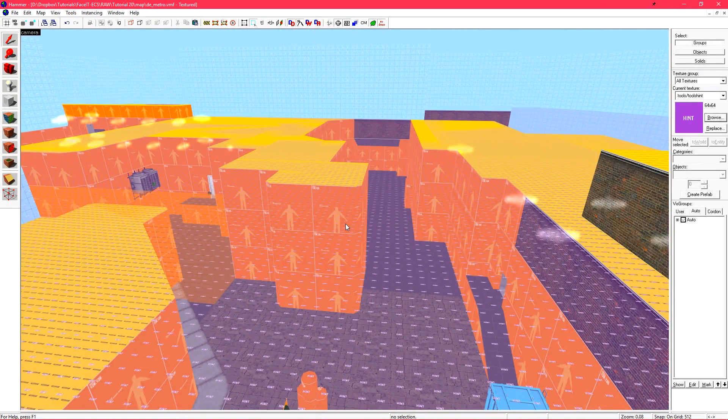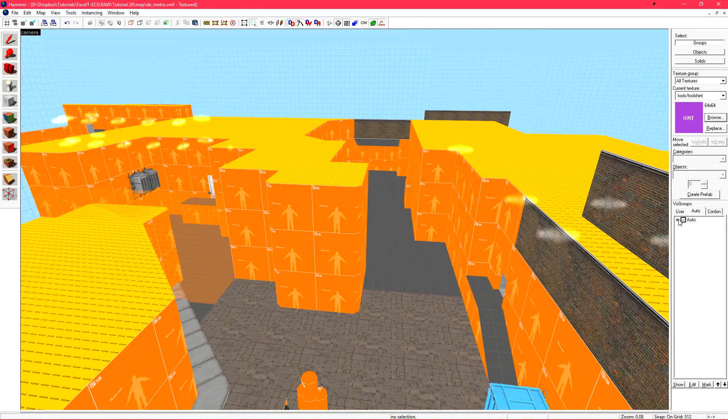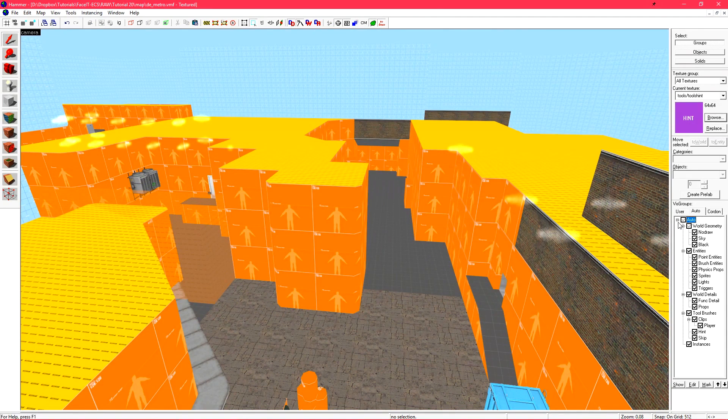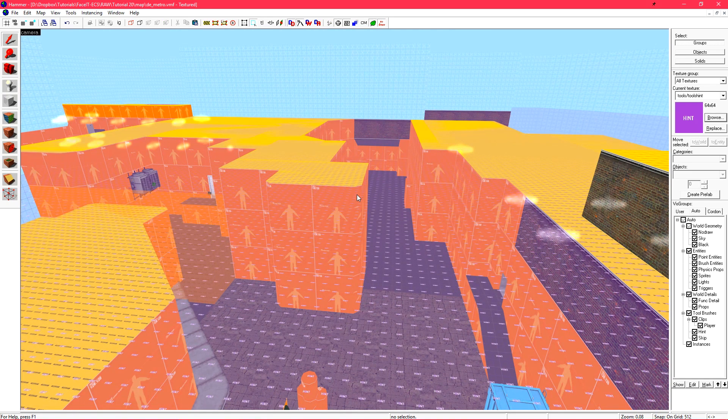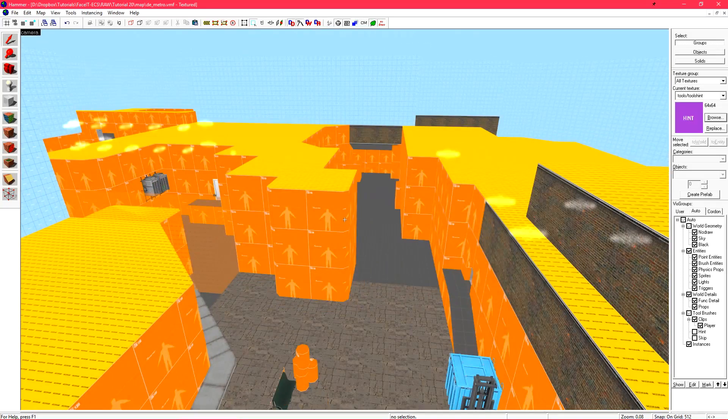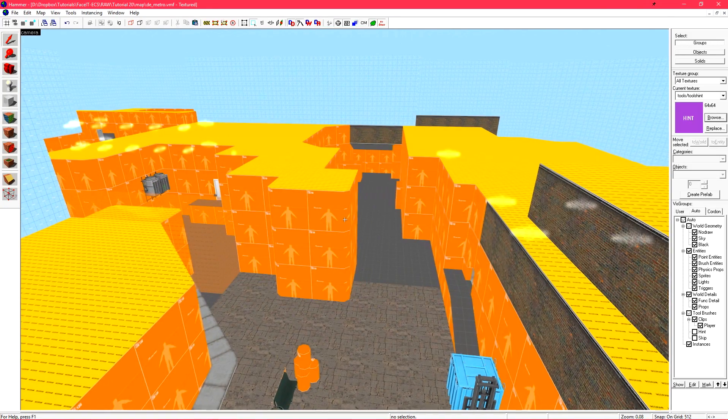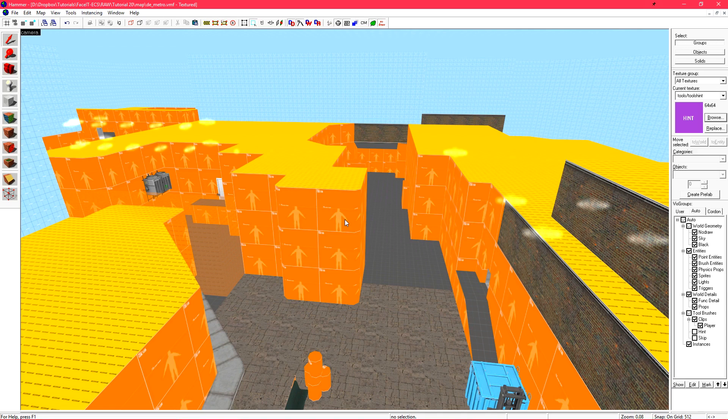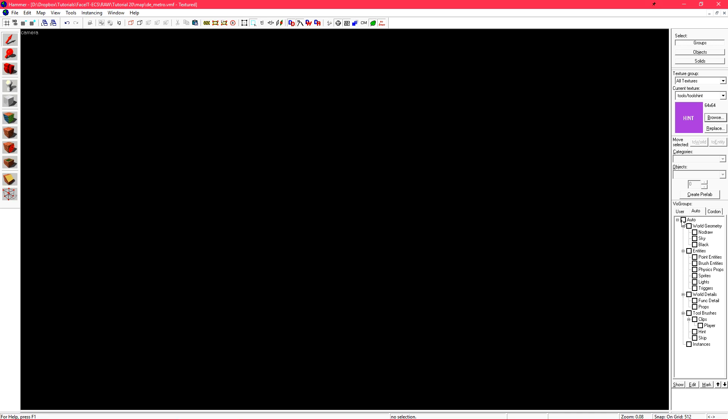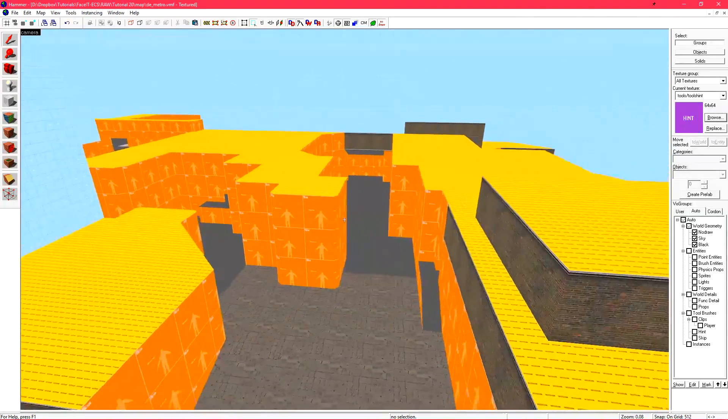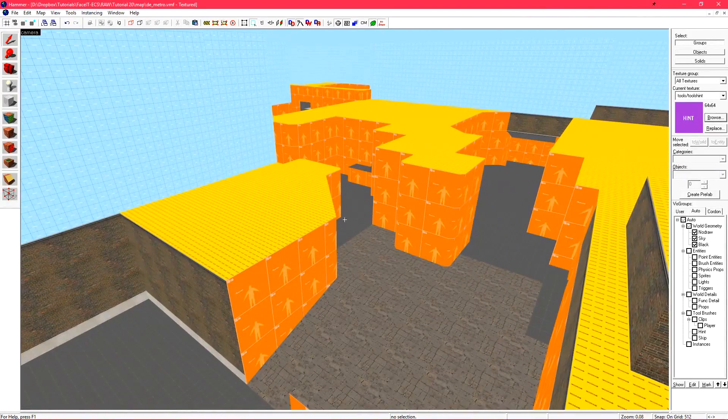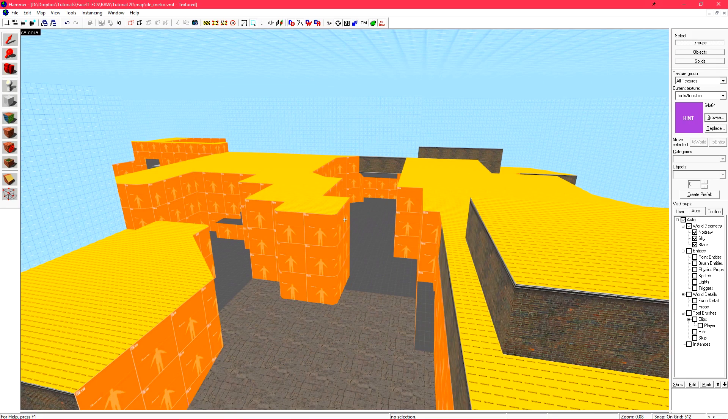If you're only going to make one hint brush in your level this is the one to make. After we've made a hint brush we can hide it. If you have a ton of hint brushes and you don't want to see them while working, you can go to the auto section of your vis groups and under tool brushes uncheck hint and skip. This clears up your view so it's much easier to see what you're working with. We don't want to see objects that don't affect visibility because they may confuse us. So let's turn off everything by unchecking auto, turning world geometry on, and then turn off tool brushes.